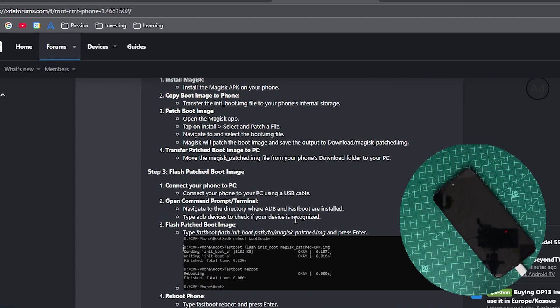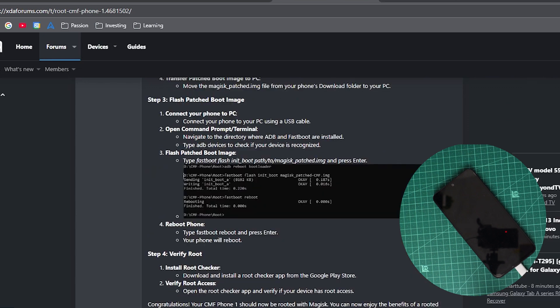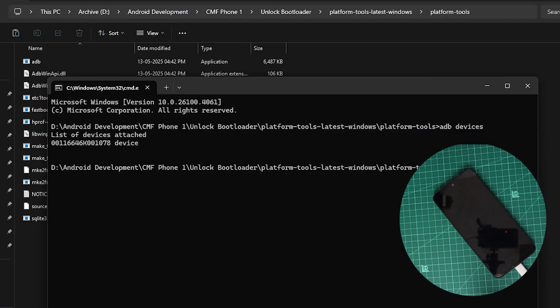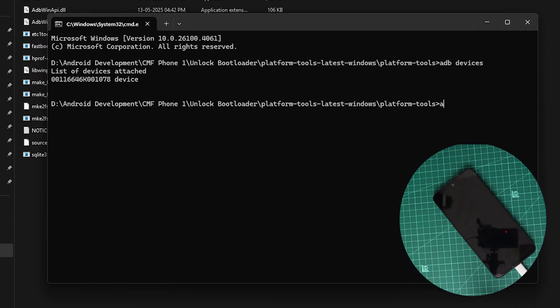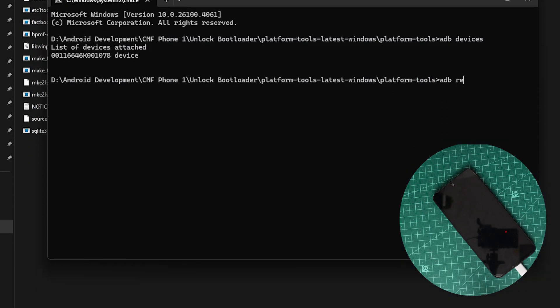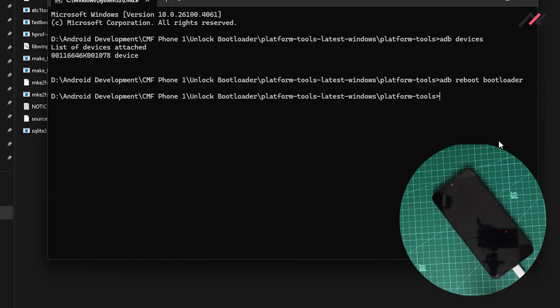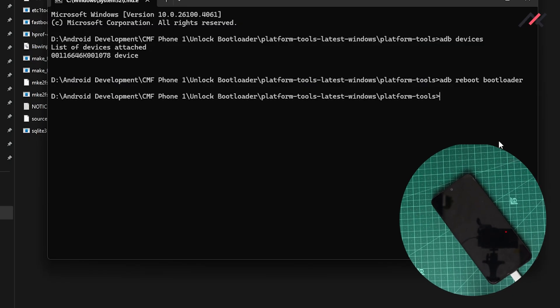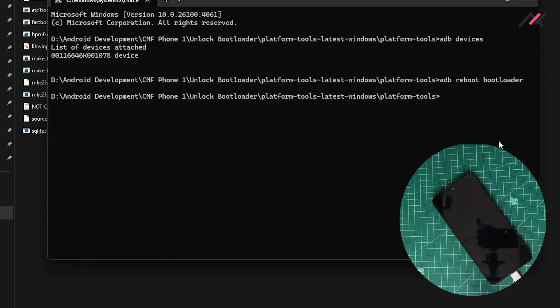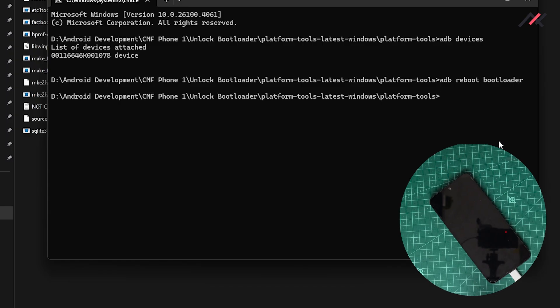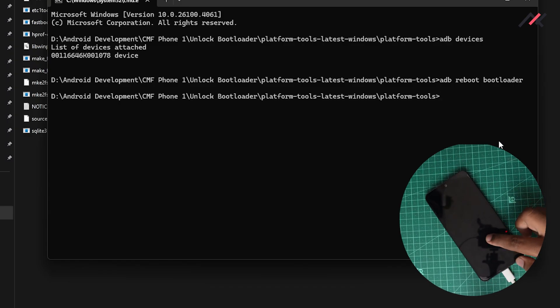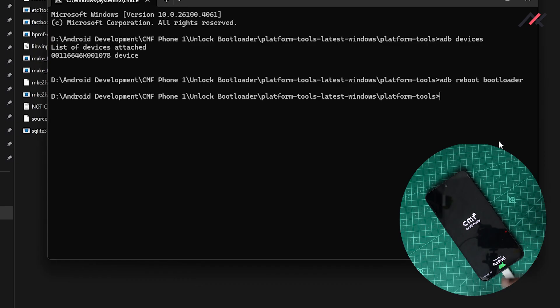The next step will be once you are in the adb devices, you need to reboot to the bootloader. For that I will type adb reboot bootloader. This will take some 10-20 seconds, let us just be patient.